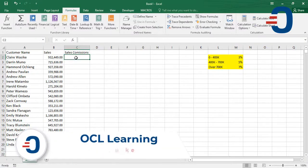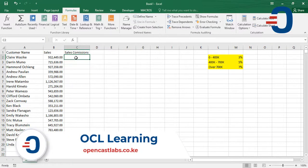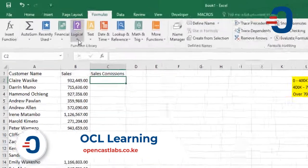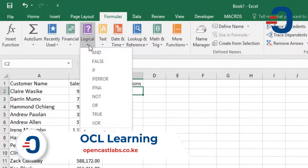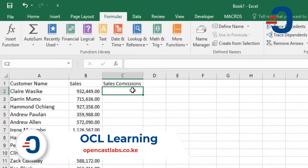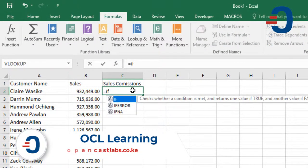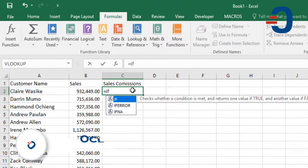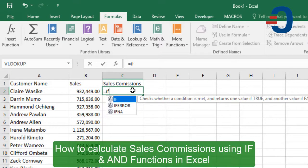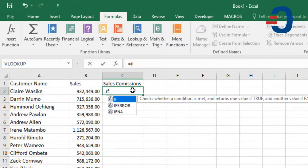In this video, you're going to learn how to calculate sales commissions using logical functions IF and AND. The logical function IF checks whether a condition is met and returns one value if true and another value if false.